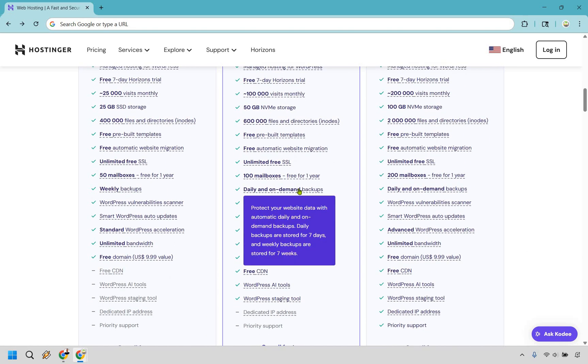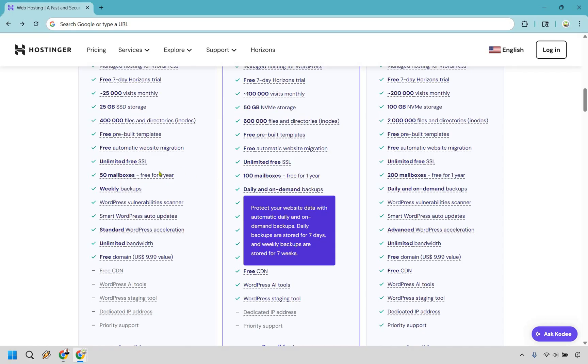And this is one of the biggest features that I love comparing and talking about. I think that it's a sleeper pick here in terms of the features. It allows you to protect your website data with automatic daily and on-demand backups. So daily backups are stored for seven days, and weekly backups are stored for seven weeks. So if you're like me and you feel like you're prone to breaking things, which I have definitely done in the past, this can be very helpful.